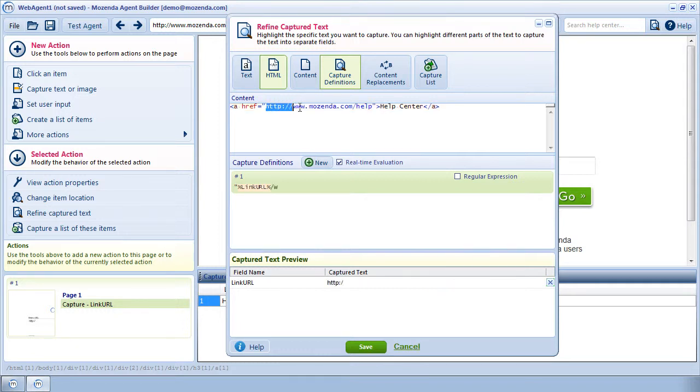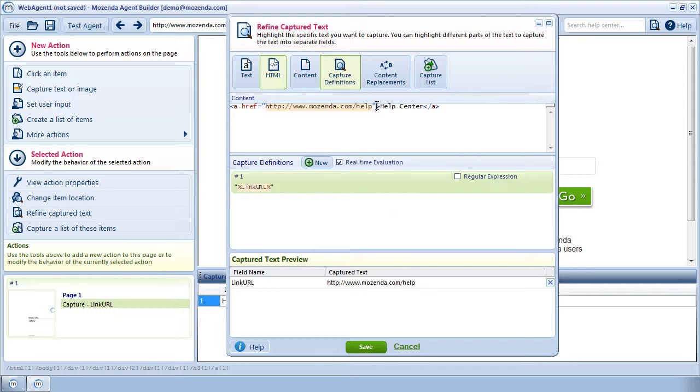Normally, you can highlight the URL and it will show up in the Capture Text Preview window. I noticed that surrounding the URL are quotes. Because I highlighted the URL, the Builder automatically inserted those quotes around the field name in the Capture Definition.